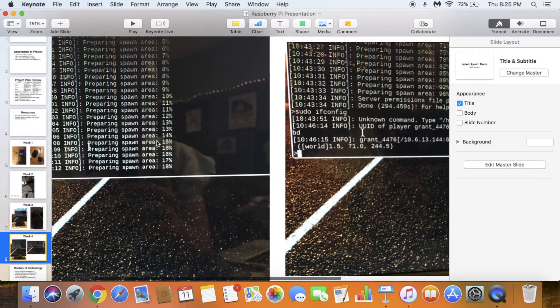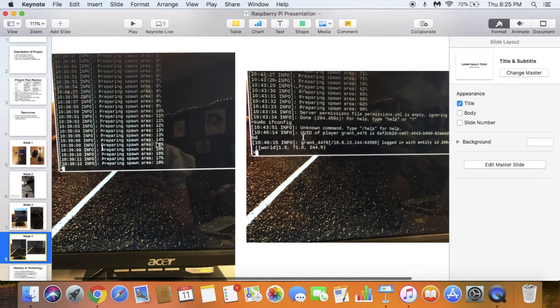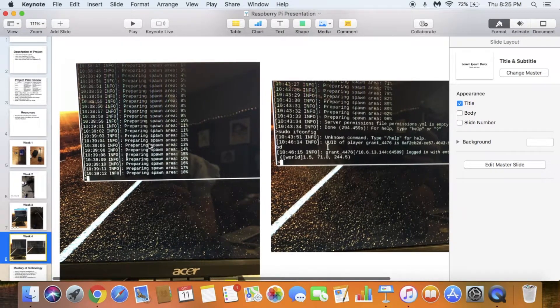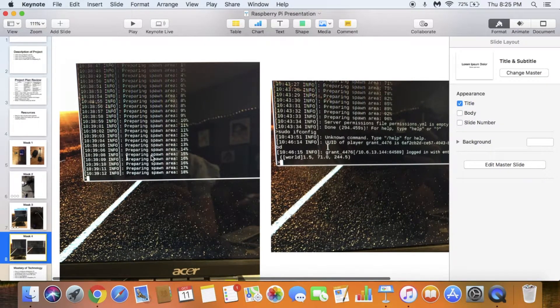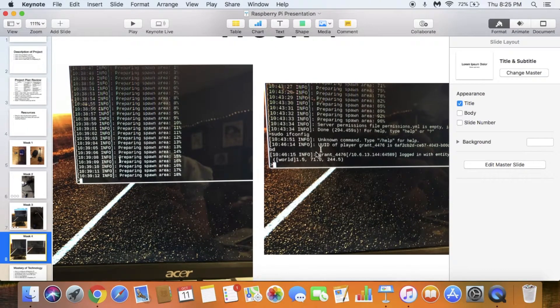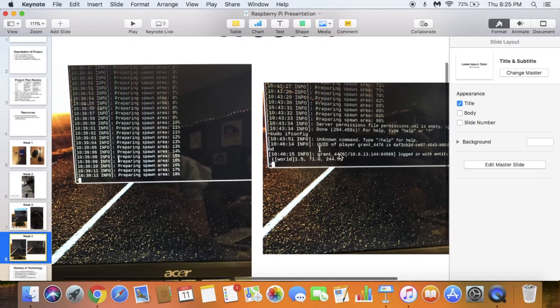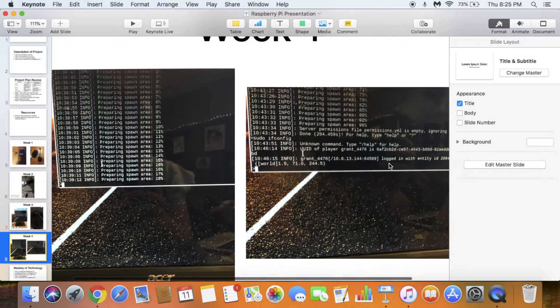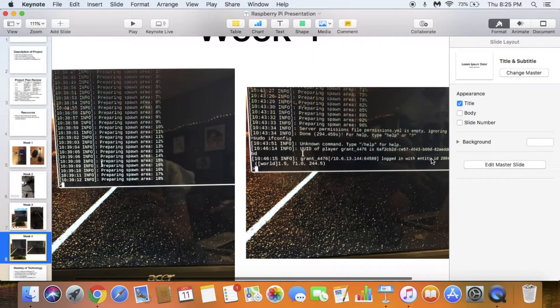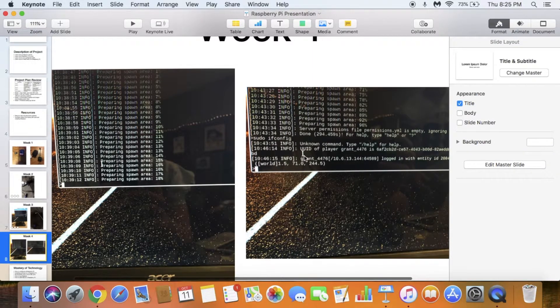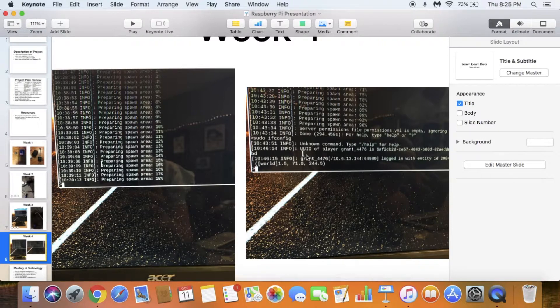Week 4. Here's when I was preparing to launch the server. It says preparing spawn area—basically creating the world. I had to wait for that to finish before I could join. Right here you can see it says my name, Grant, my username, and it says I logged in. That's what popped up on the Raspberry Pi when I joined using my Mac.